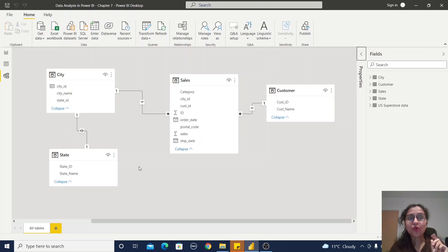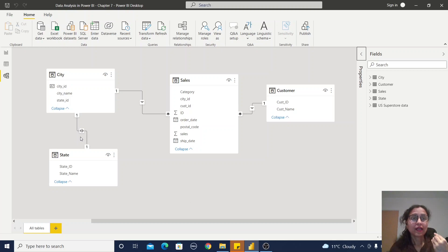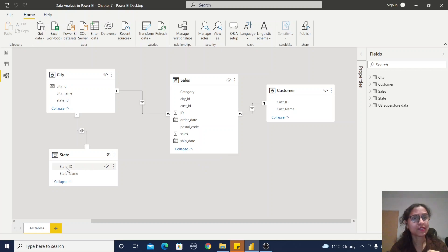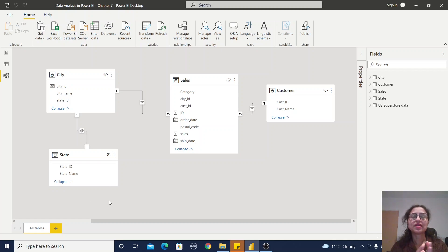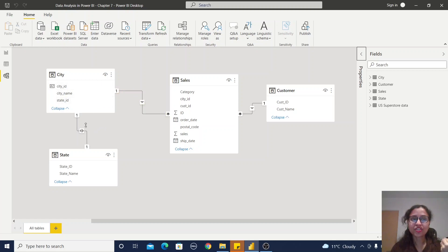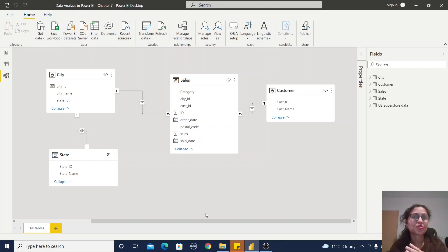The third schema is the snowflake schema. It is an extension of the star schema. Here we have a state table — the state ID is not available in the sales table, but it is available in the city table. The state table is a dimension table, but it is not directly connected to the sales table; it is connected through another dimension table. This extension of the dimension table is called the snowflake schema.